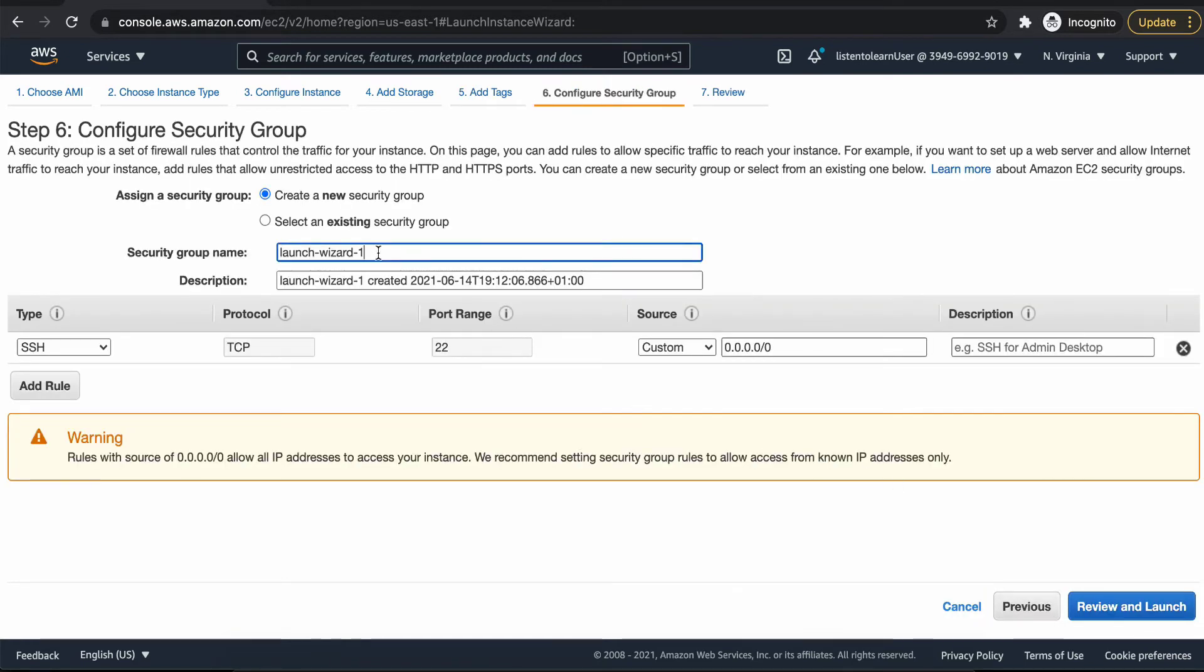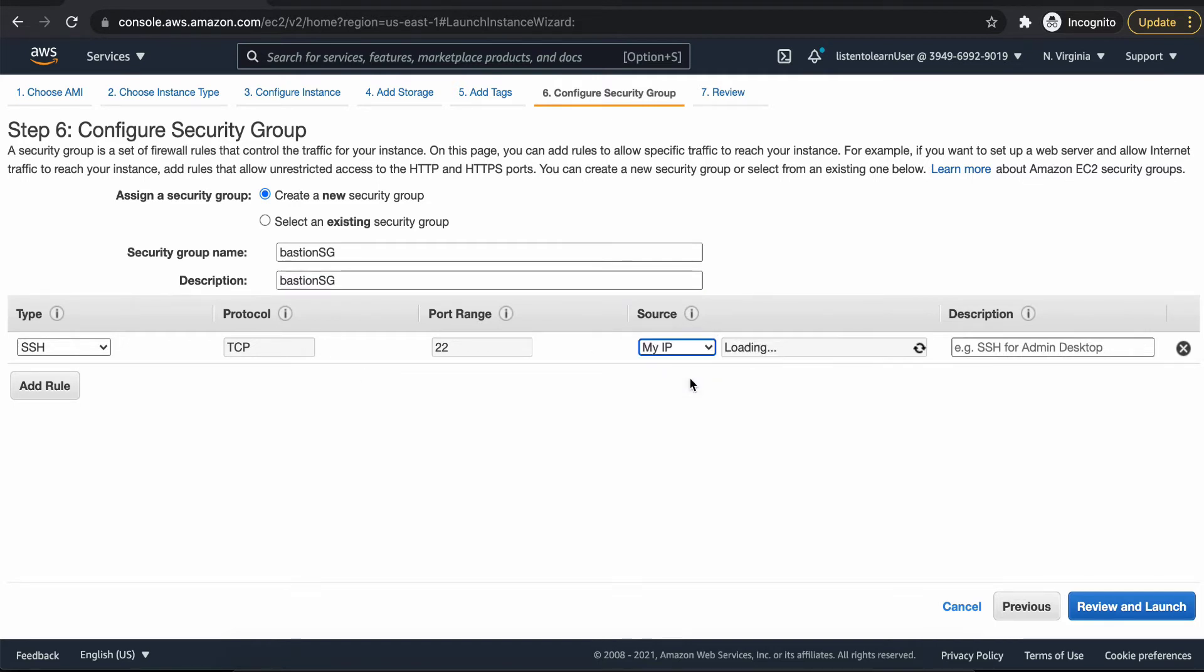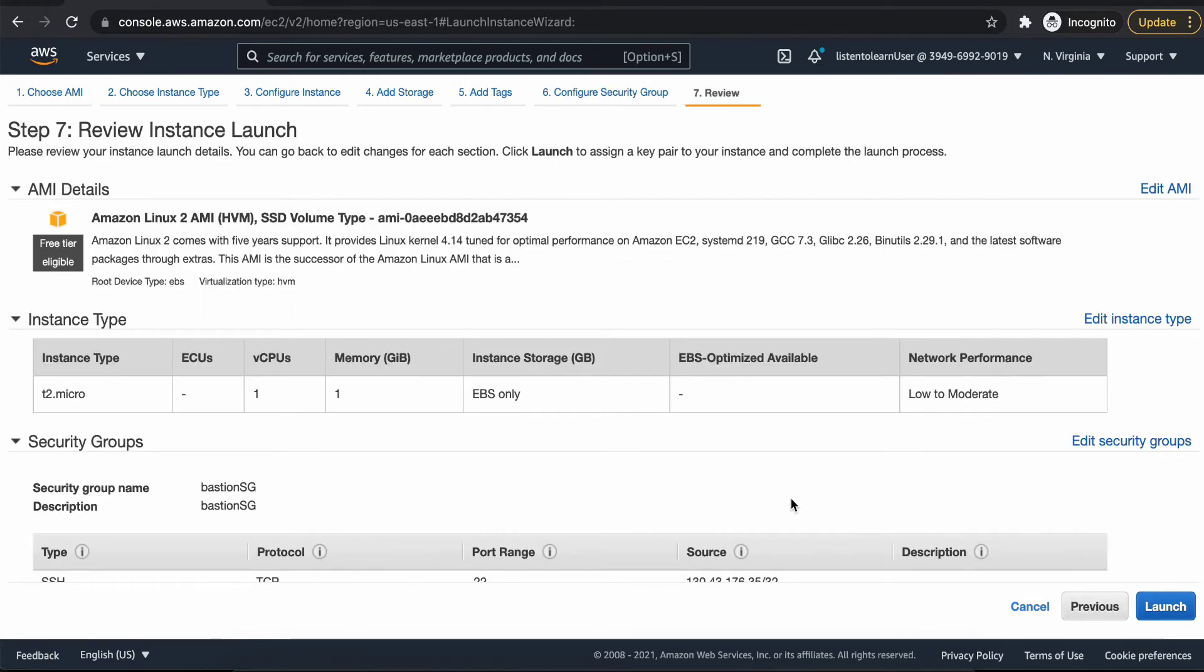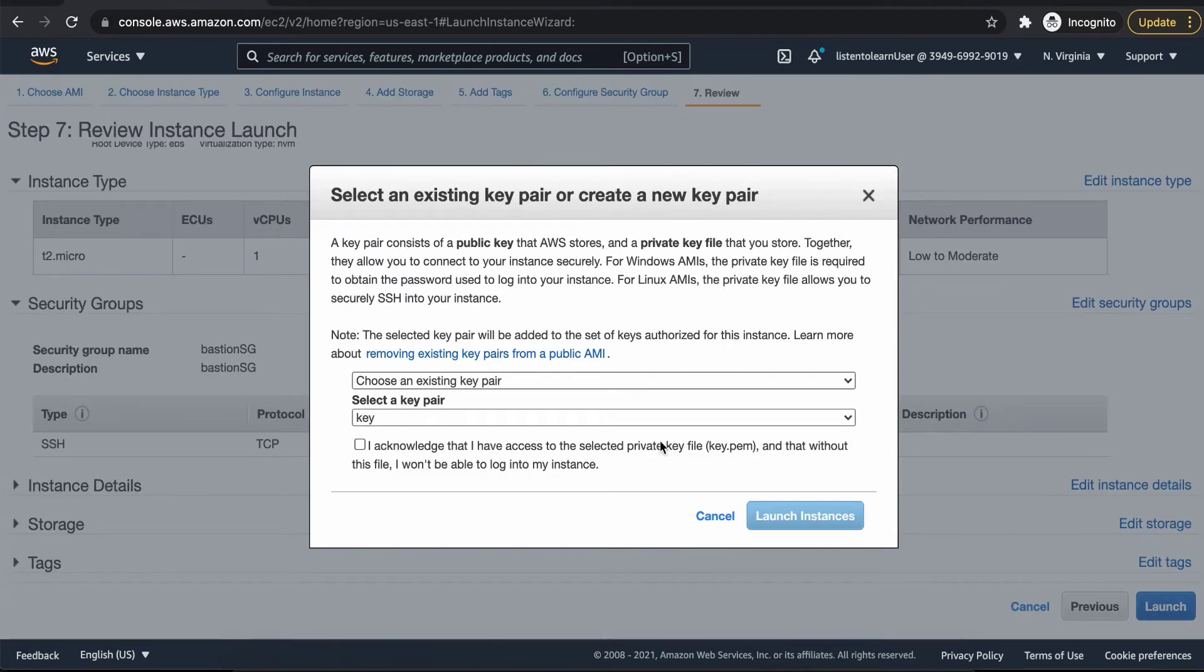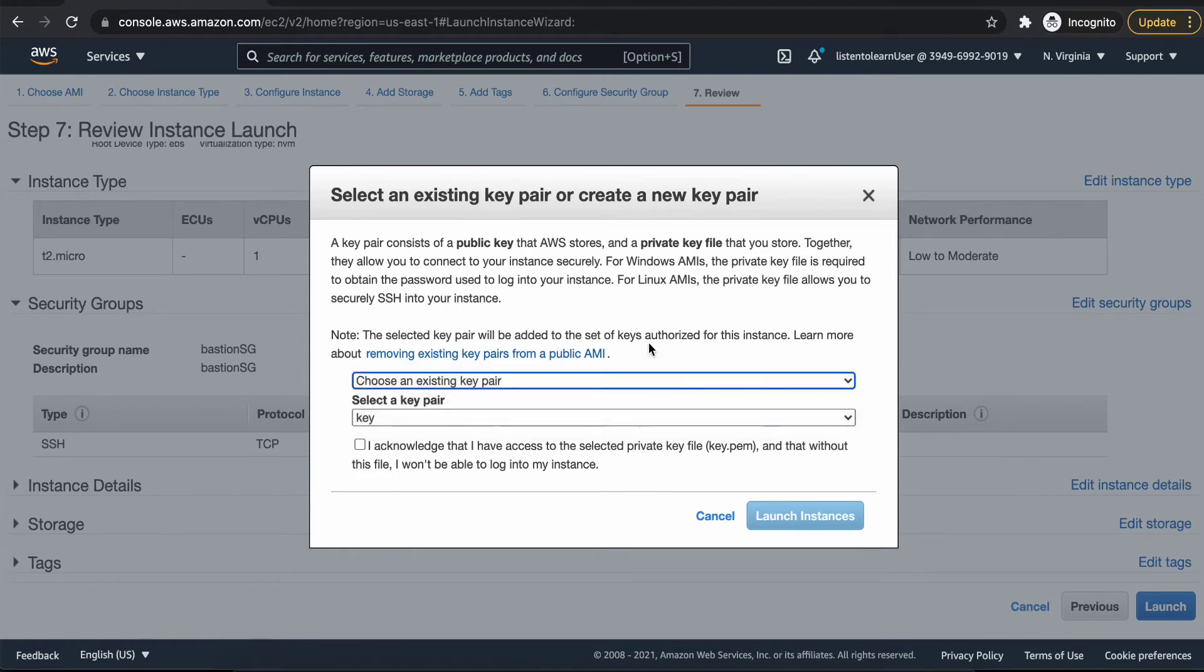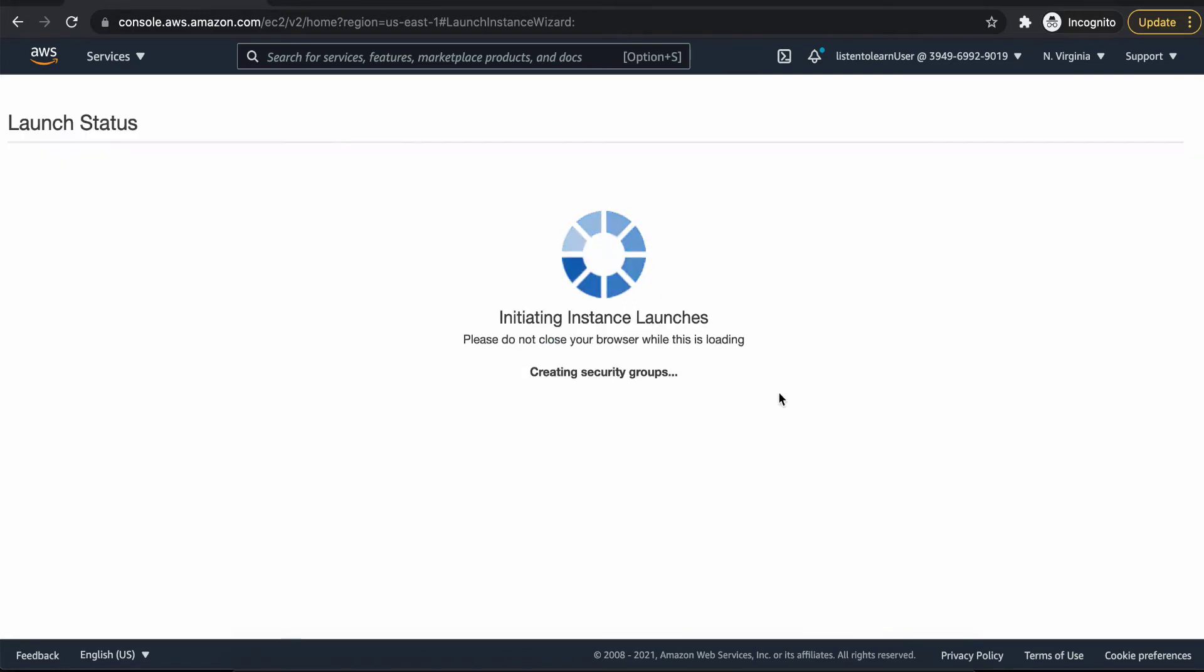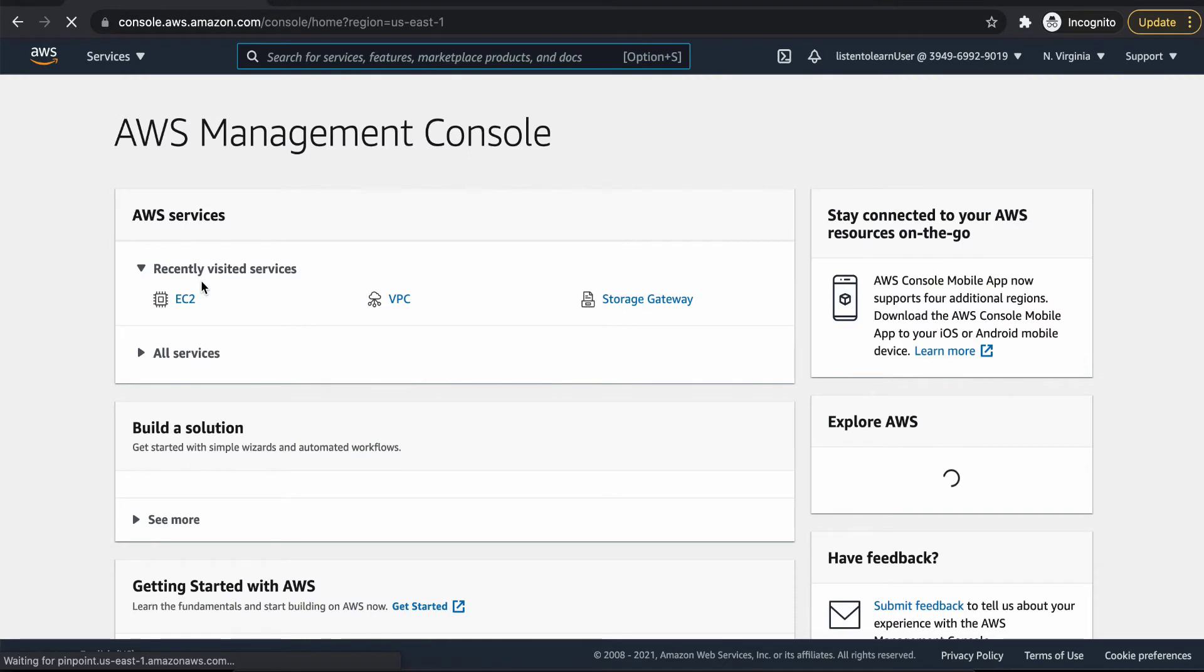We would name it as bastion just for our convenience. And then security group is very important. We are going to open port 22, but we are going to narrow it down to just our specific IP address. There is an option in source called as my IP. So that you will be able to access the bastion host only from your system. This is important. You shouldn't be anytime opening the SSH access to the world. That is 0.0.0.0/0. It's always important to narrow it down to your specific IP address or your specific internet.